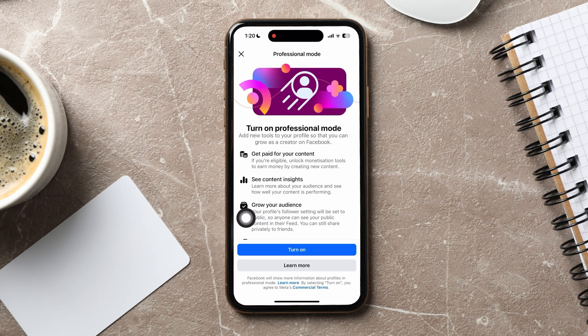When you turn on professional mode, you can get paid for your content, see content insights, grow your audience and much more.